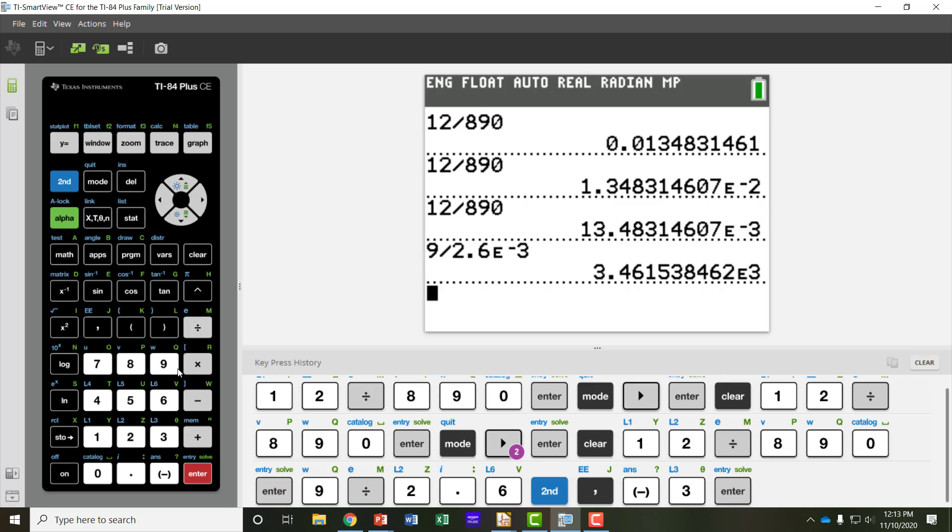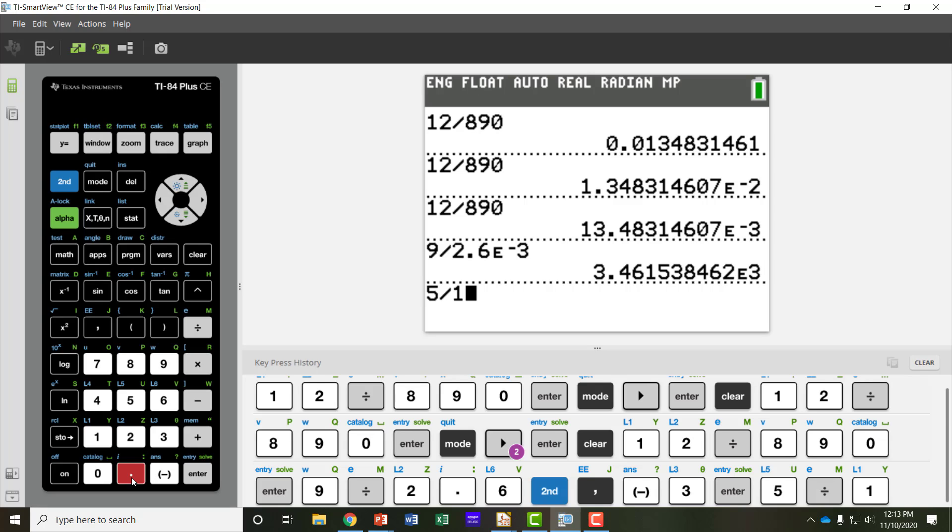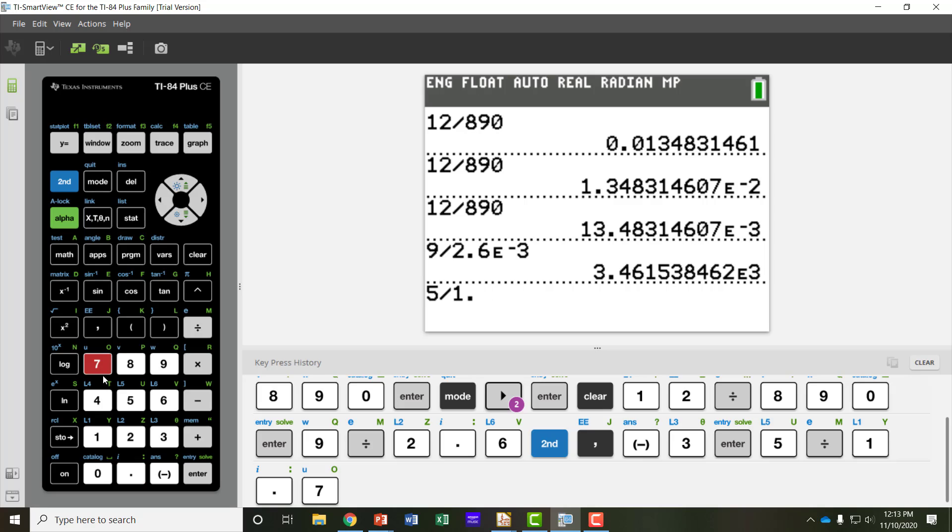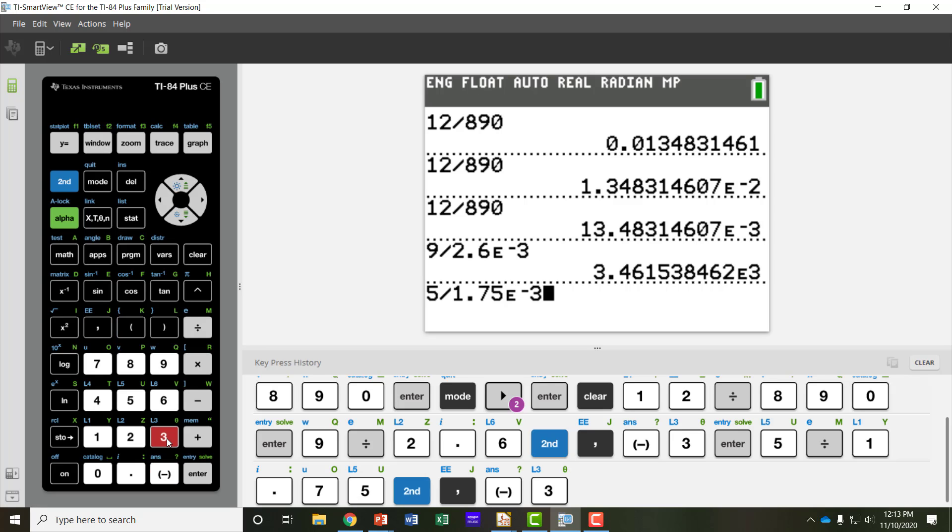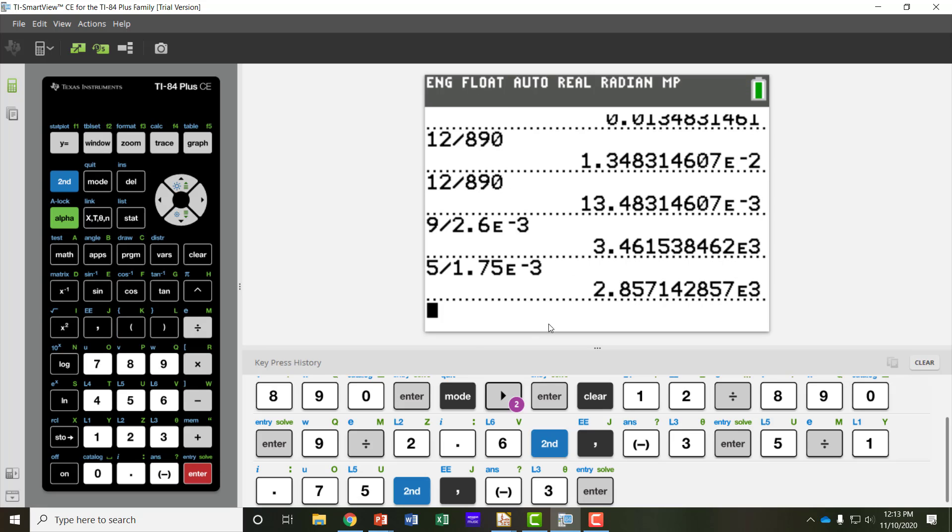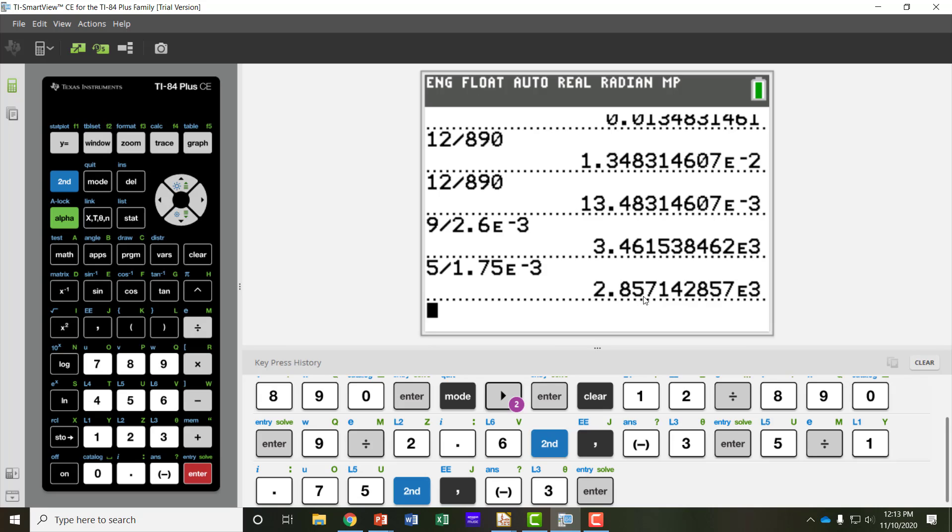So let me do one more example. Let's say I have a 5 volt source, and I want to divide that by 1.75 milliamps. So again, 1.75 second EE, and then milli is negative 3. That would show me that I have 2.857 kiloohms, because e to the 3 is kilo.